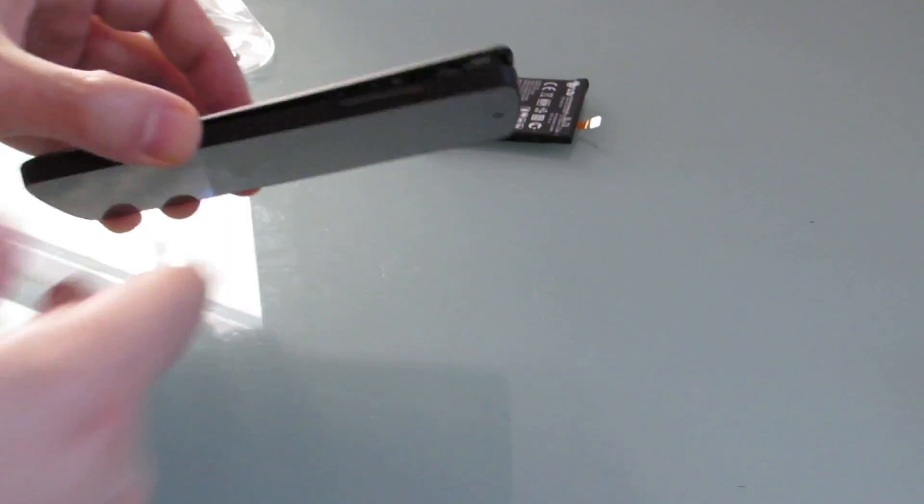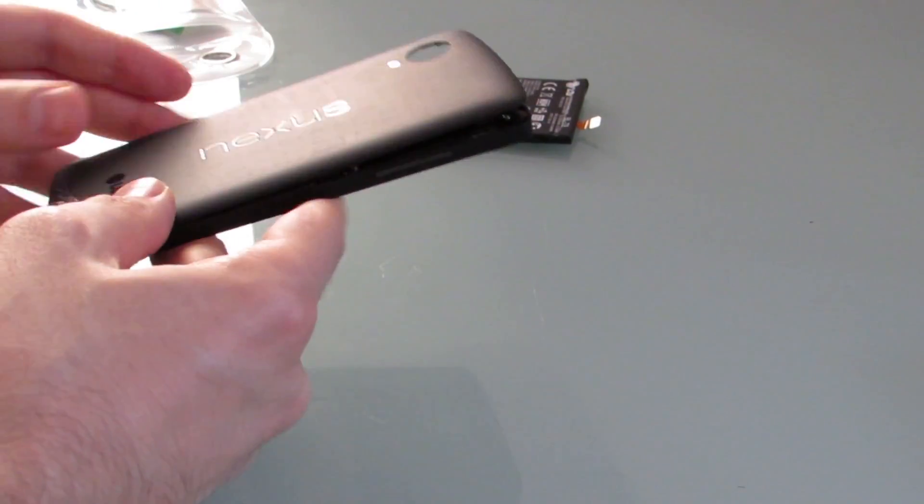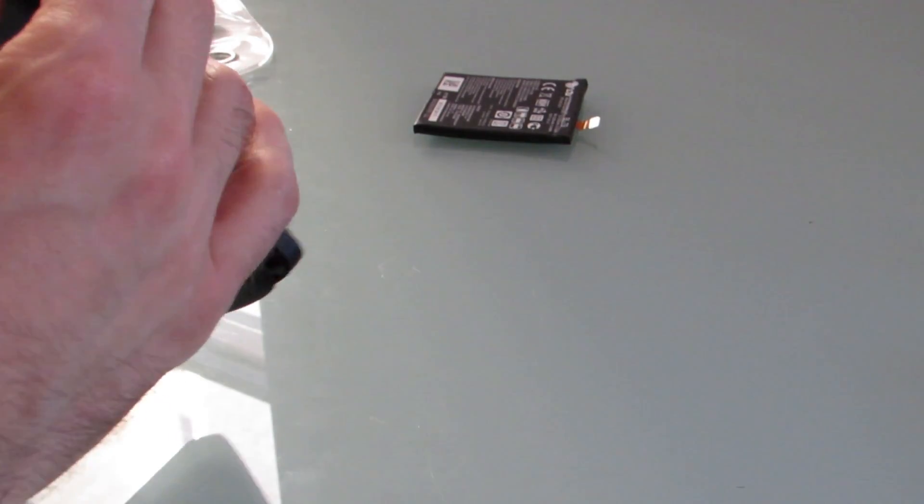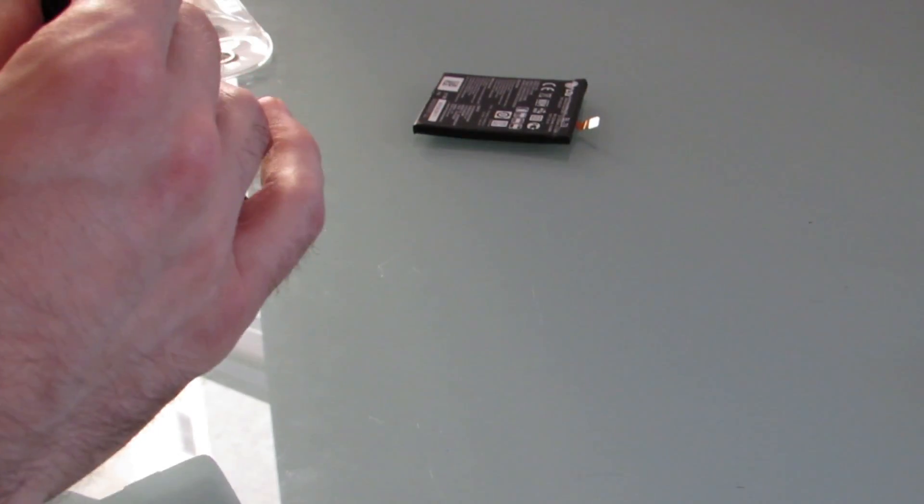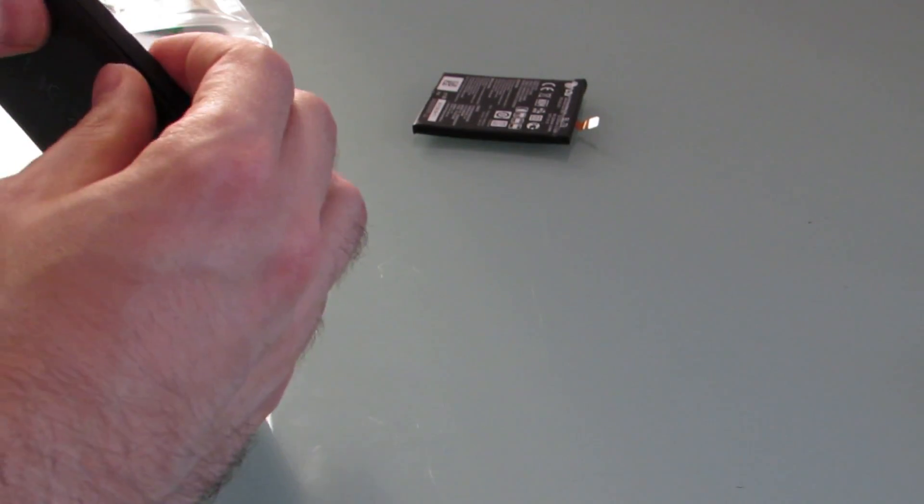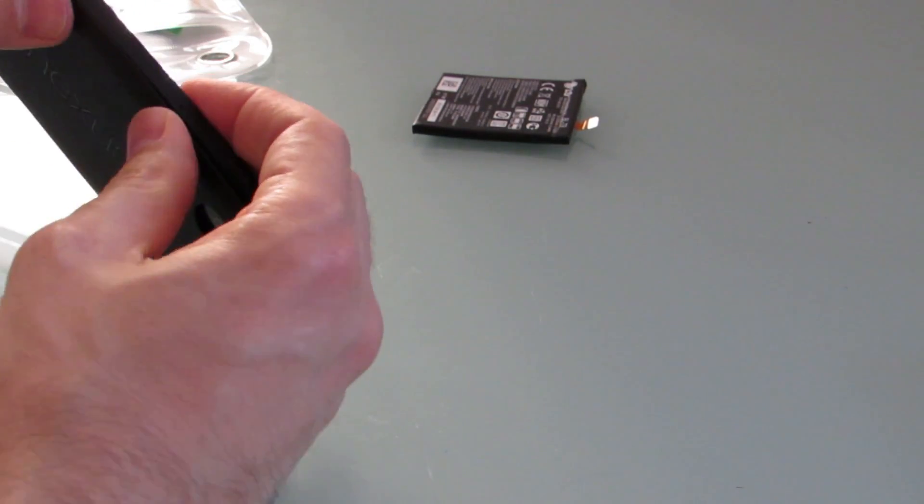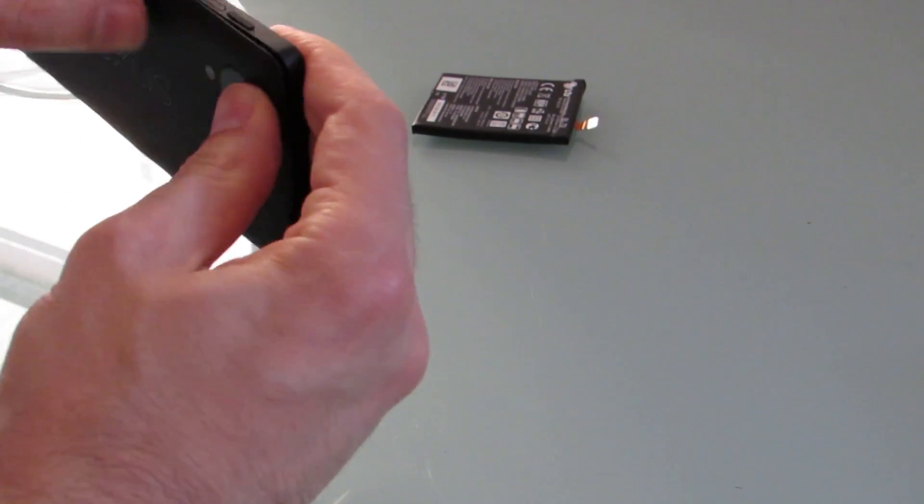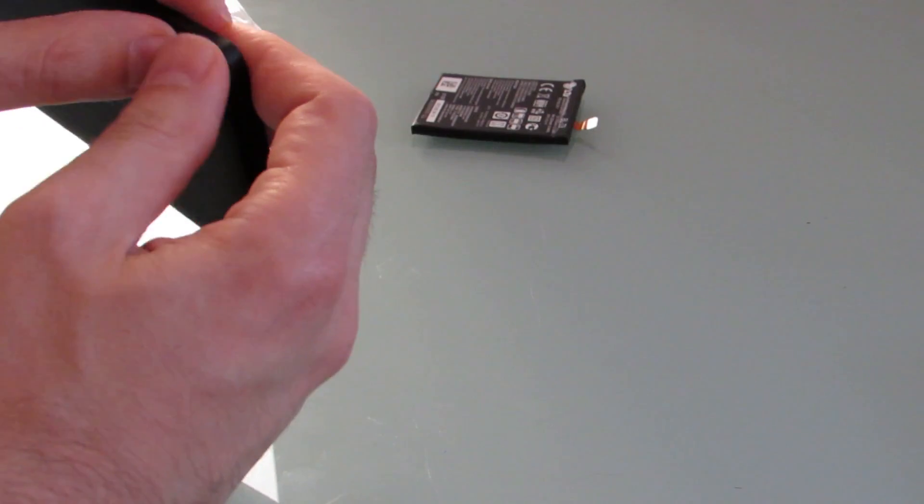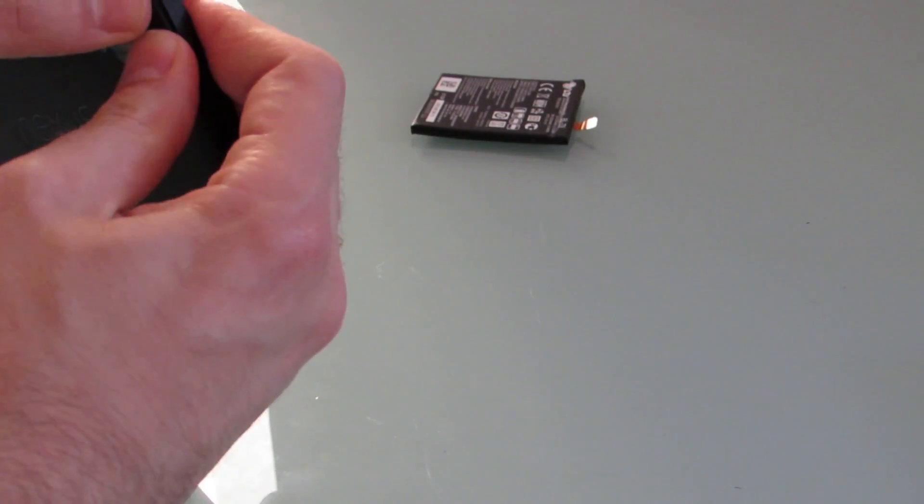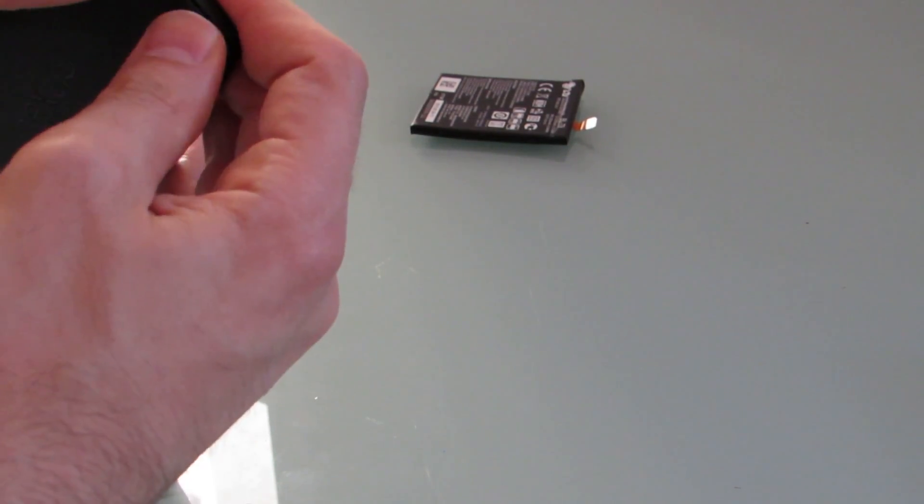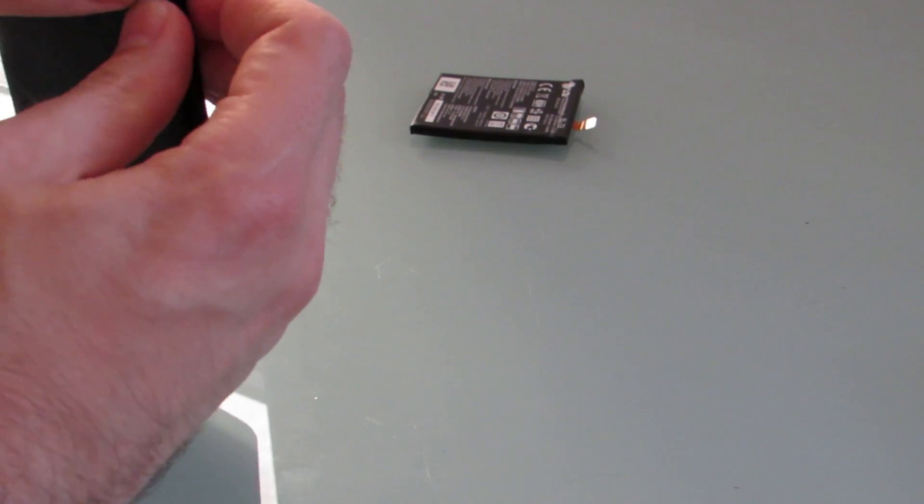All right. Once everything is done, you can just sort of close up the case again. It should be a lot easier than opening it in the first place, because you can just snap pieces together. Do that by going around the edges.